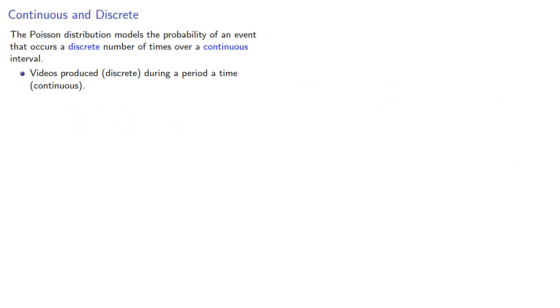Or we might look at defects in a wire over a length. The number of defects is a whole number, but the length is a continuous quantity.